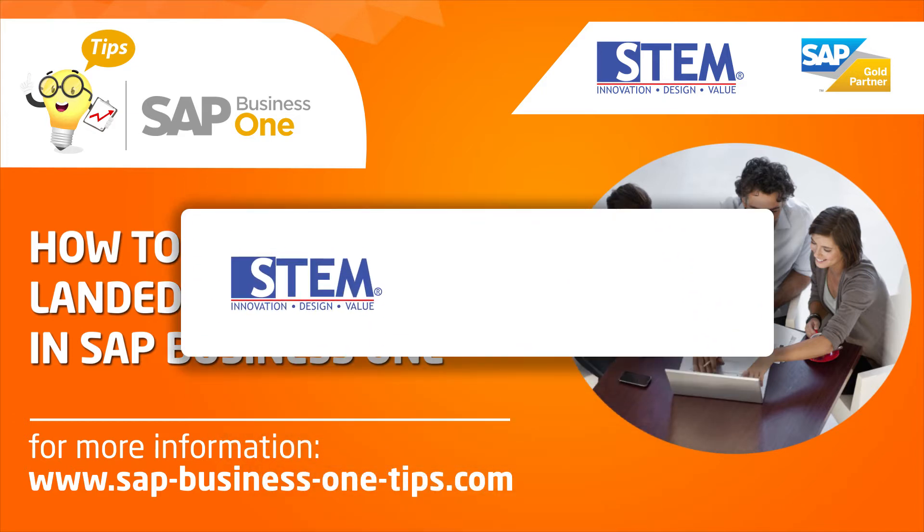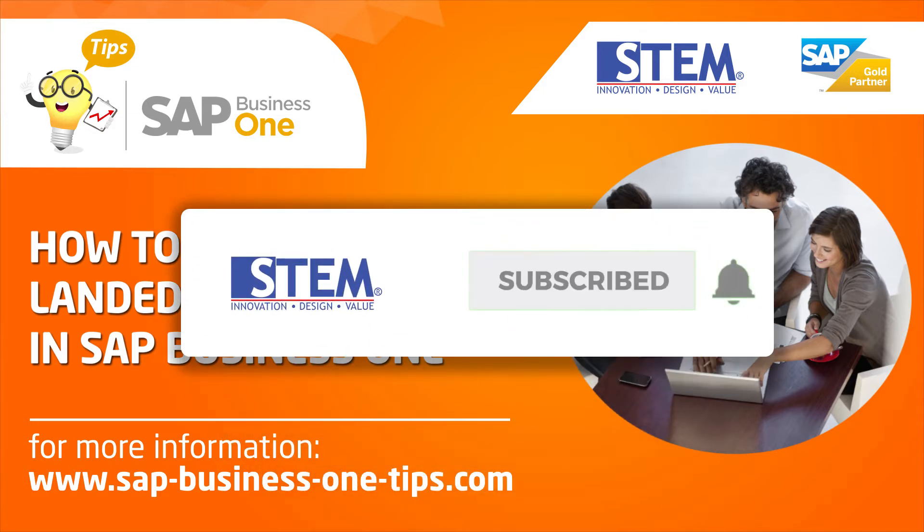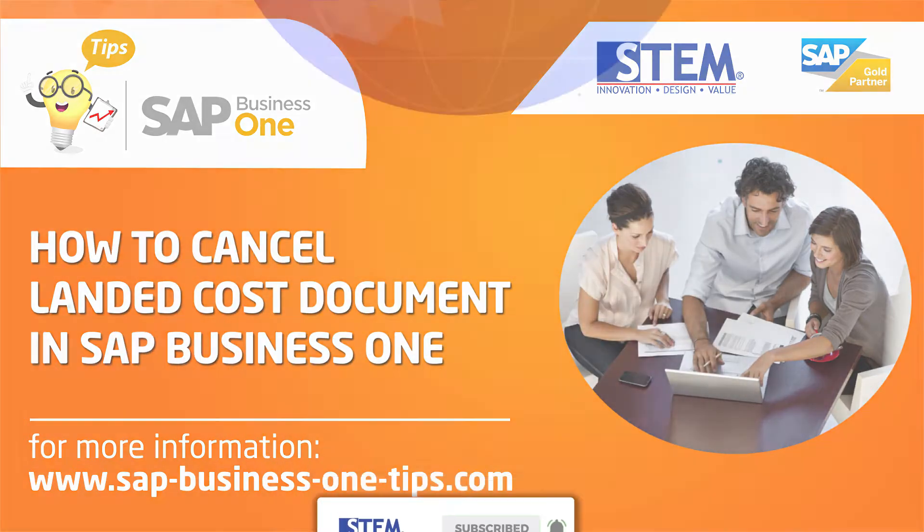Before we start, don't forget to subscribe, like and share, so SAP Business One Tips channel will grow.